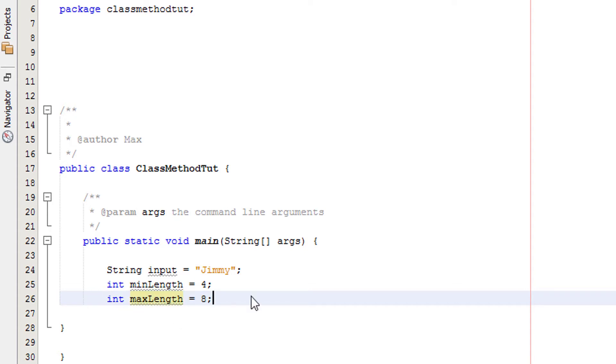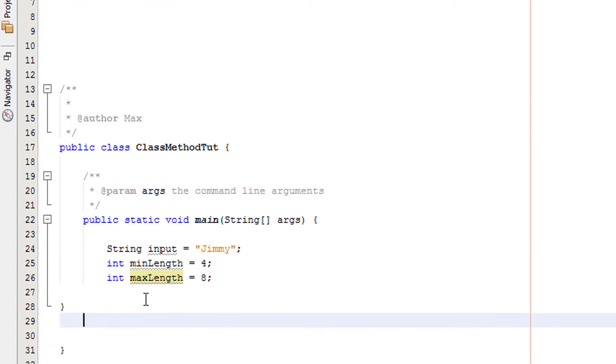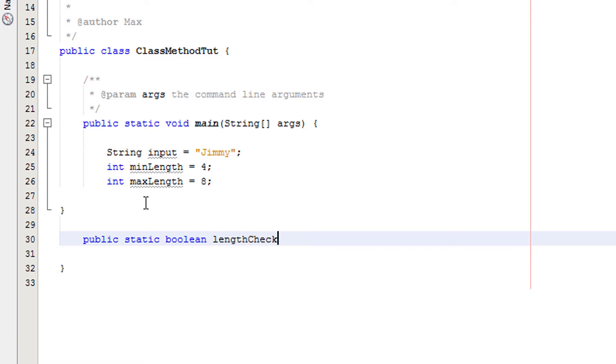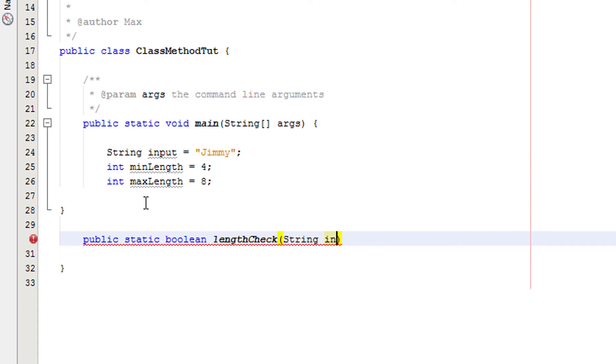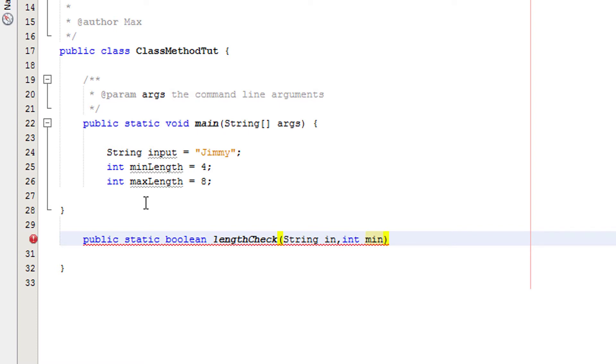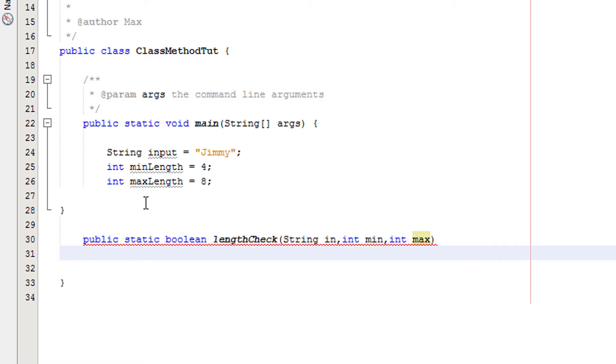This is exactly like our range check tutorial. Now we're going to make a method underneath our main method: public static boolean lengthCheck with three arguments. String in which will take the variable input, int min which will take the minimum value that the length can be, and int max which can take the maximum value that the length can be.